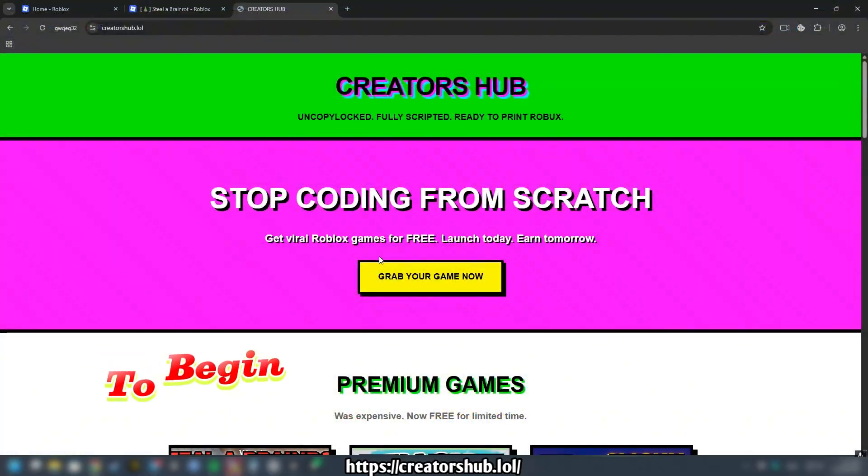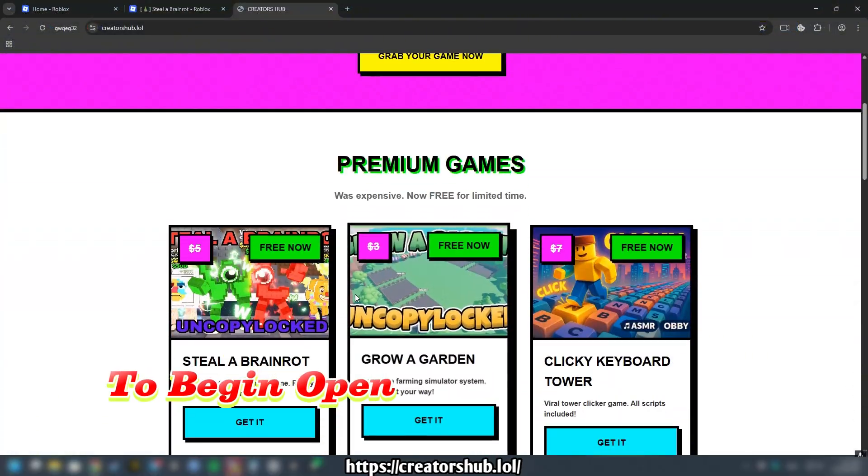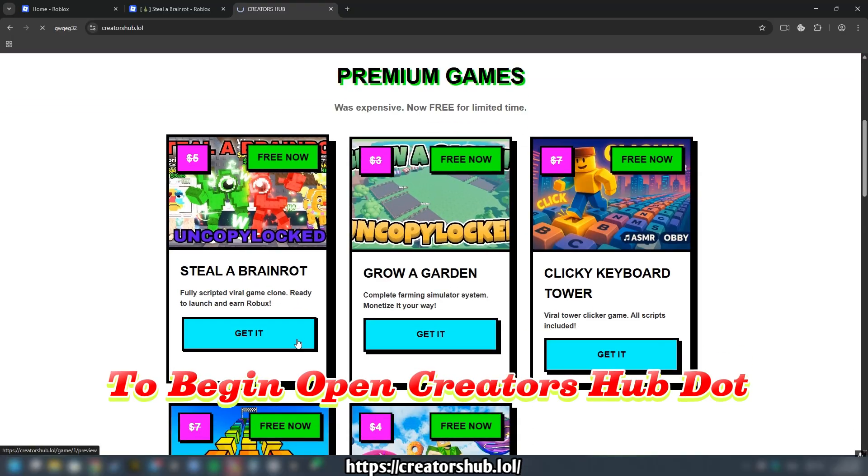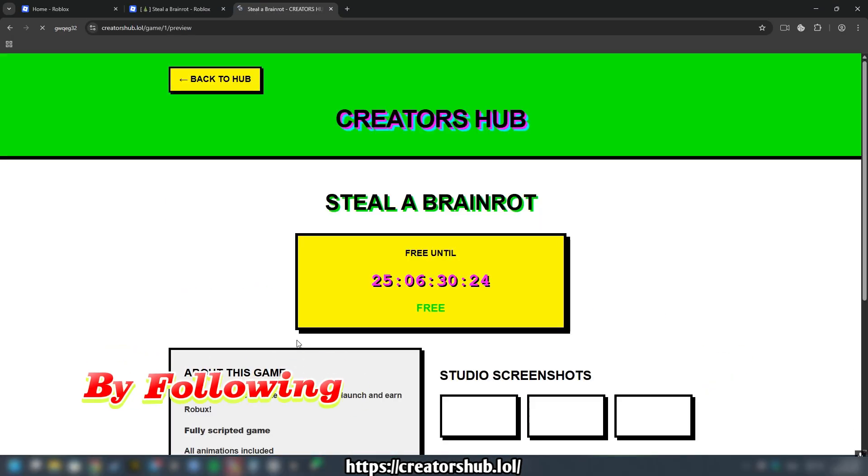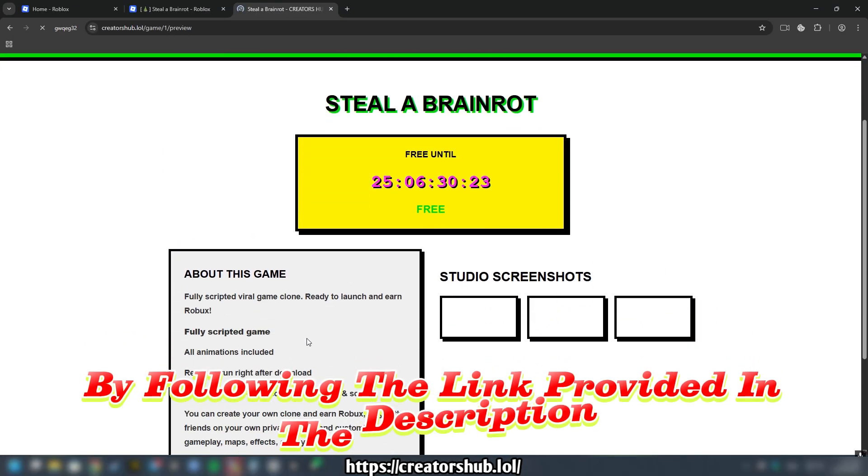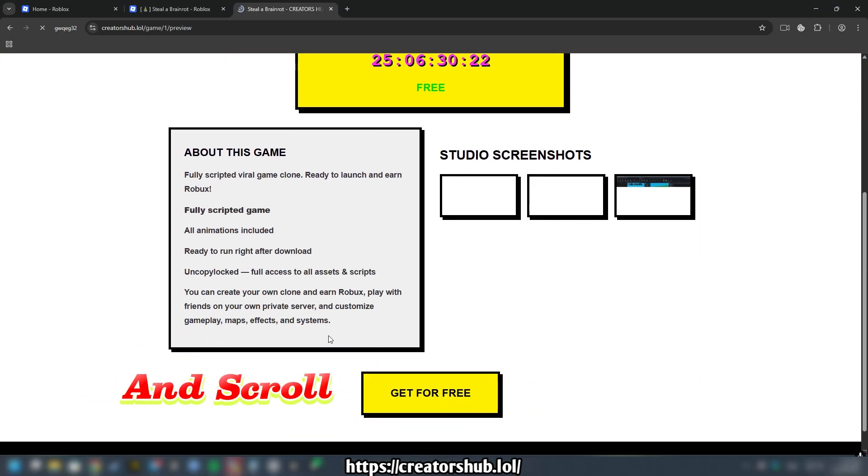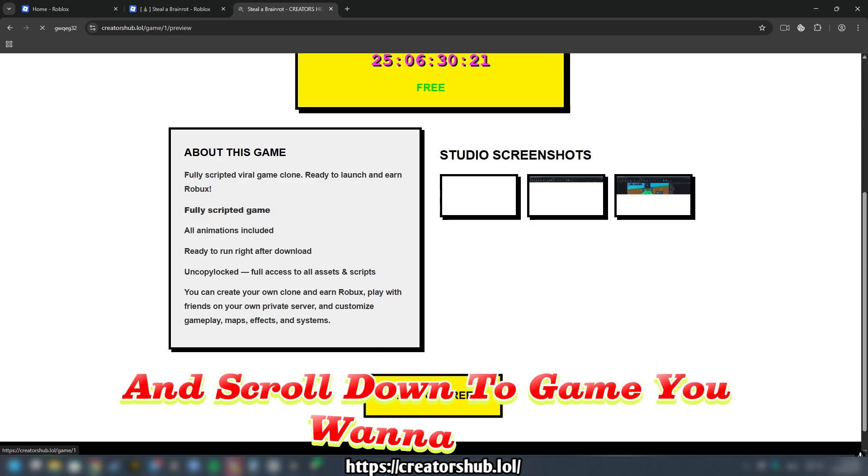To begin, open CreatorsHub.lol by following the link provided in the description and scroll down to Game You Want to Copy.